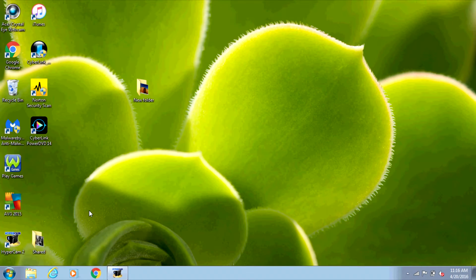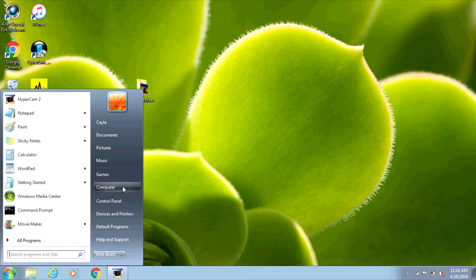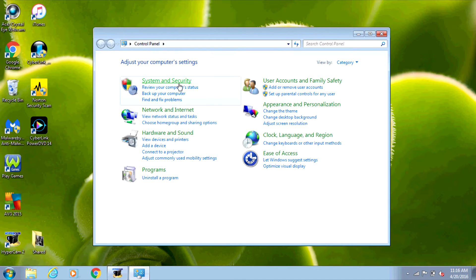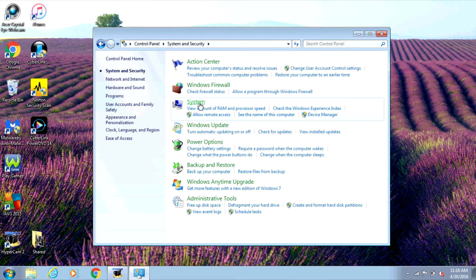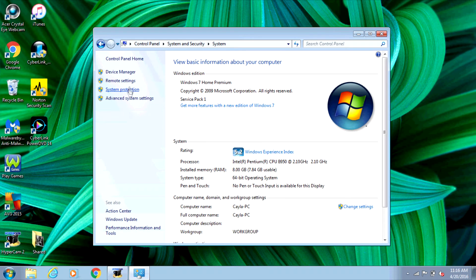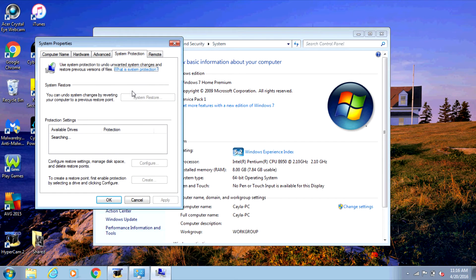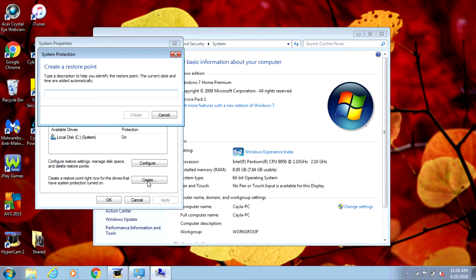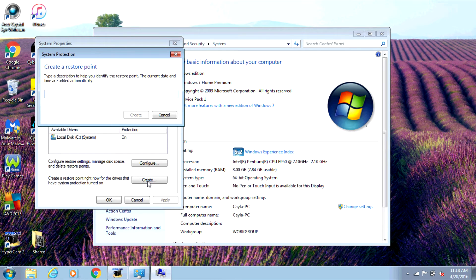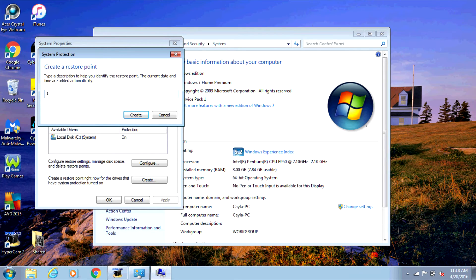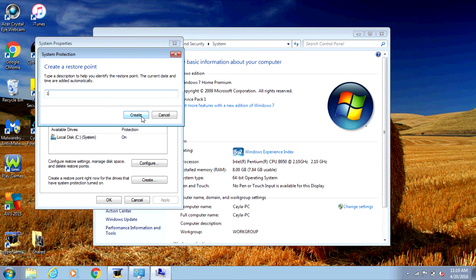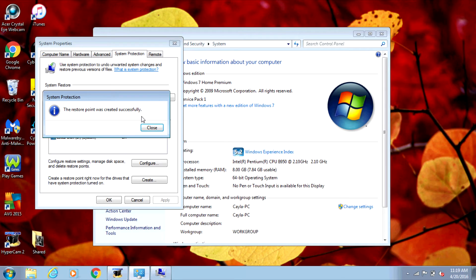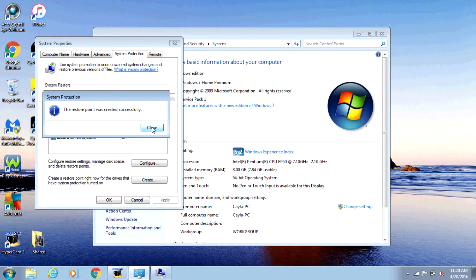Now I'm going to show you how to create a restore point, and show you what happens if you already had a restore point created before you deleted the file. To create a restore point, go to the Control Panel, then System and Security, then System, and once again go to System Protection. Select the drive and click on Create. It will say "type a description to help you identify the restore point" — the current date and time are added automatically. Type what you want to call the restore point, then click Create. Once that's done, click Close and OK.